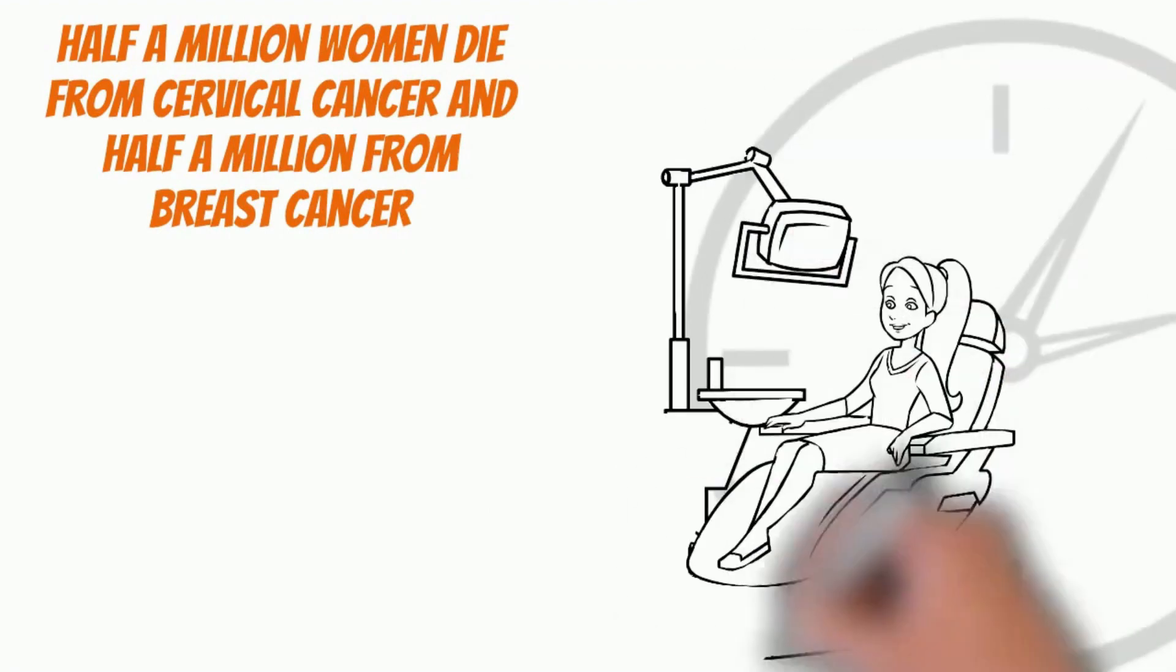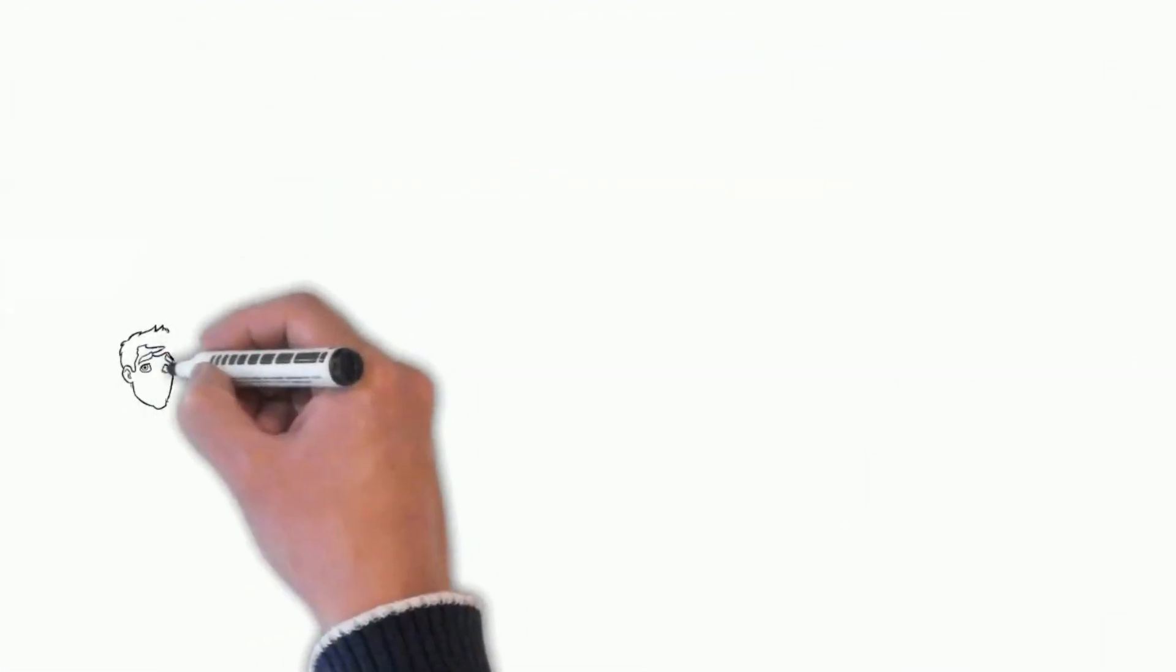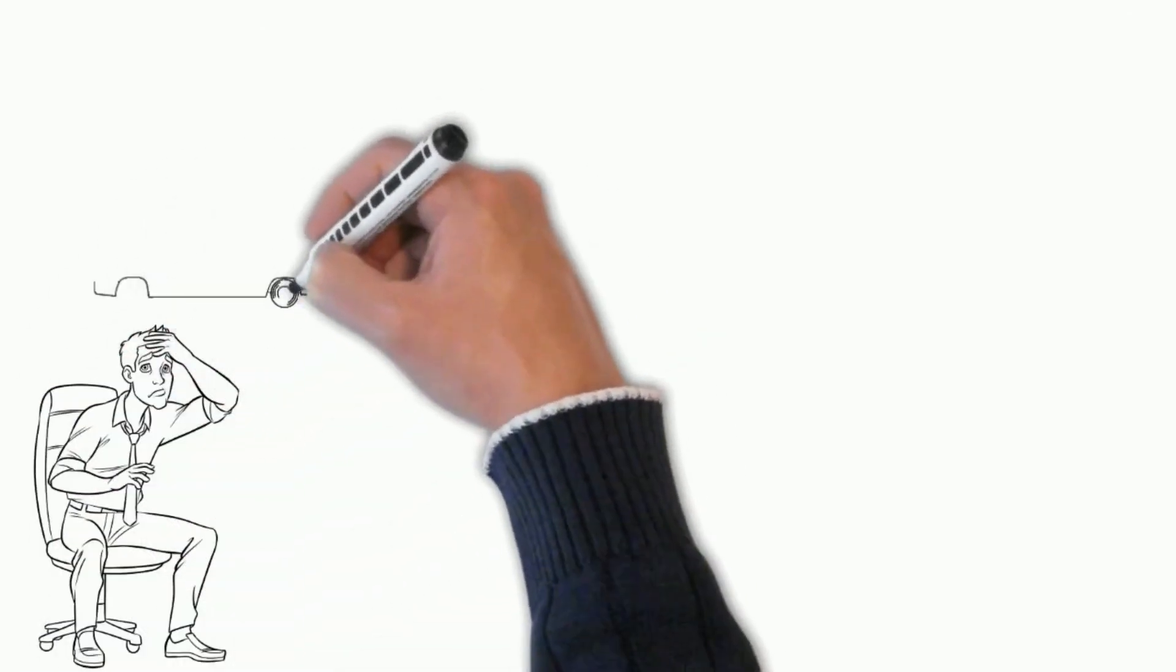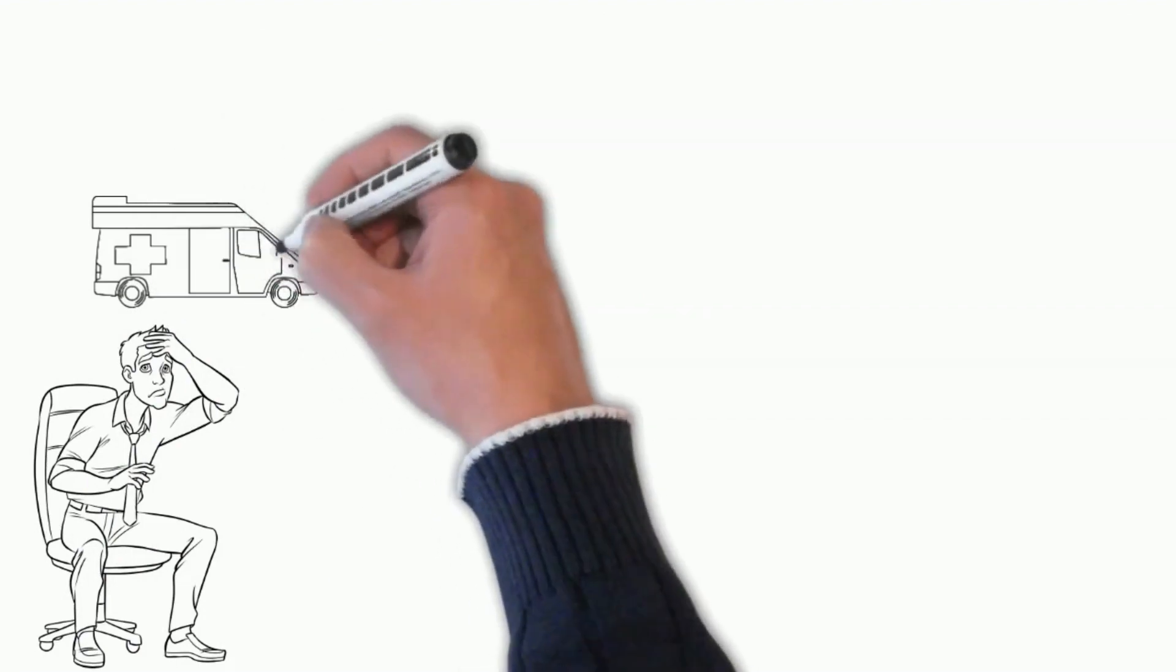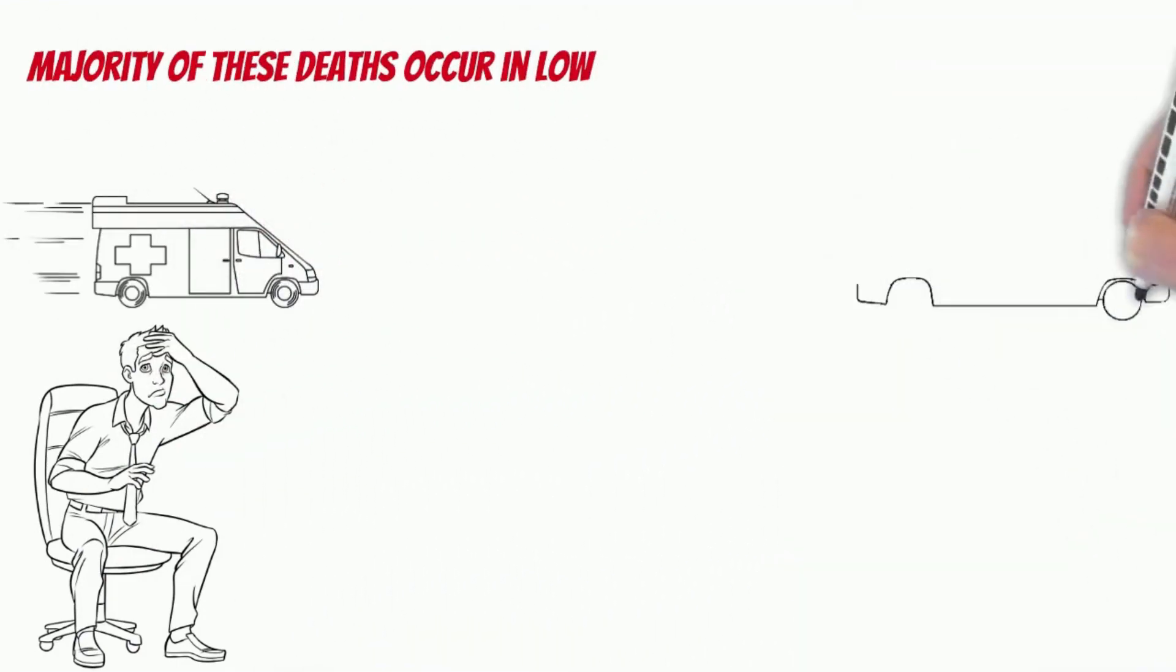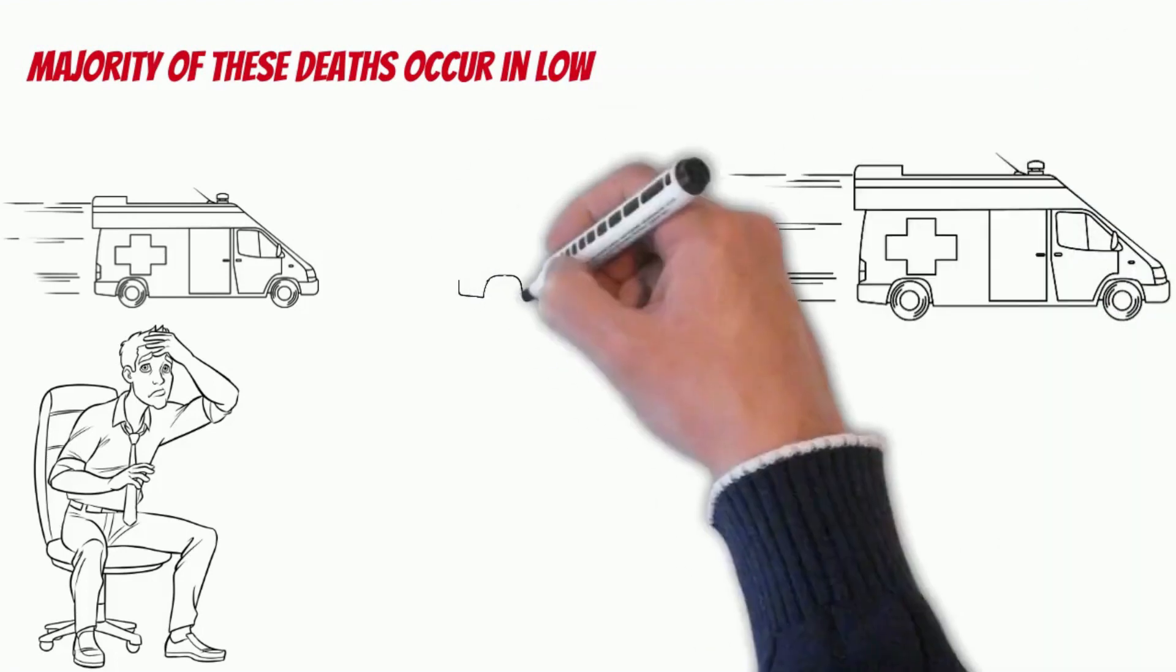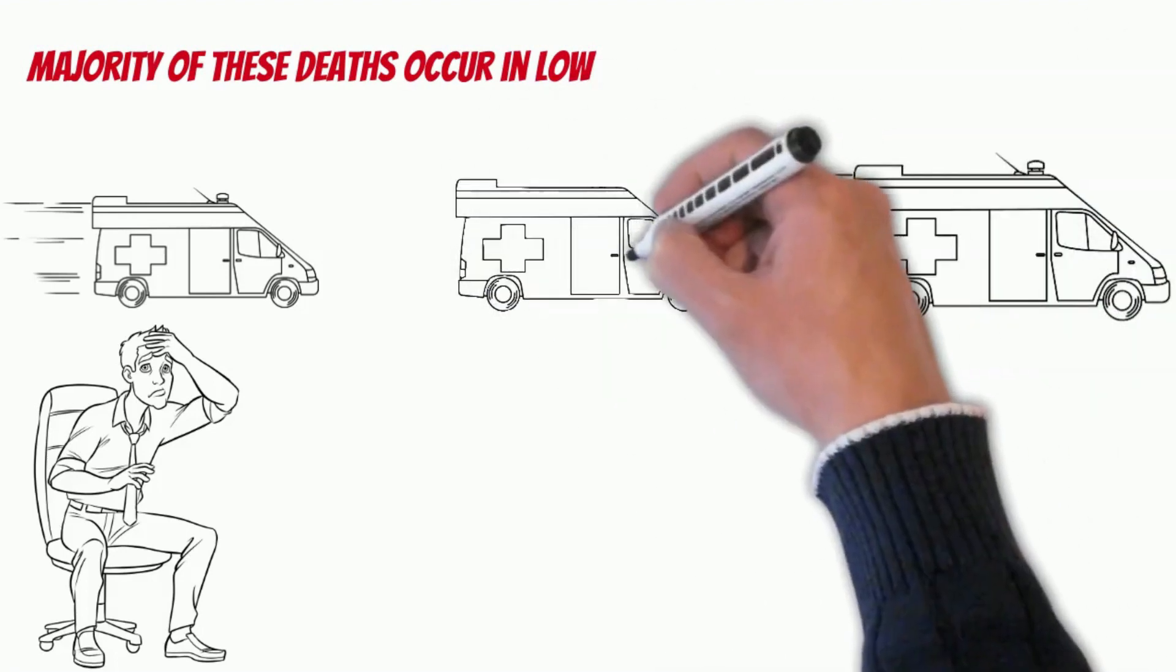The latest global figures show that around half a million women die from cervical cancer and half a million from breast cancer each year. The vast majority of these deaths occur in low and middle-income countries where screening, prevention and treatment are almost non-existent, and where vaccination against human papillomavirus needs to take hold.